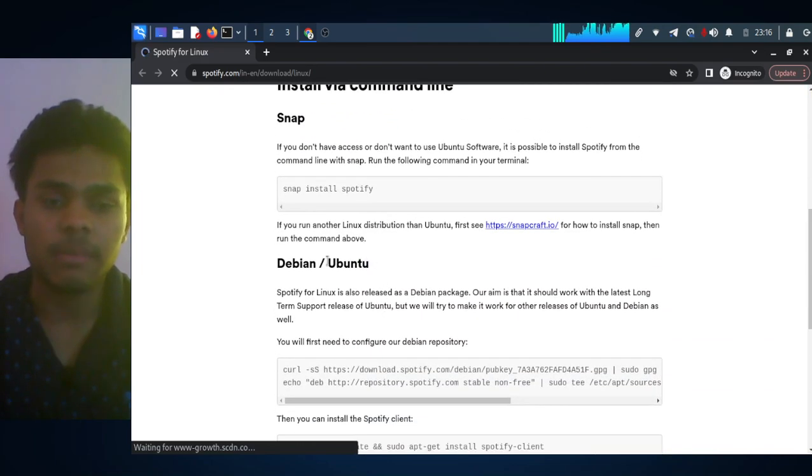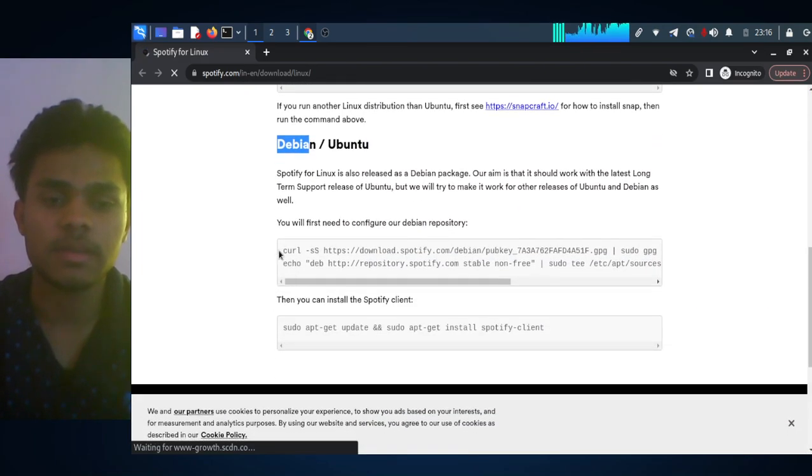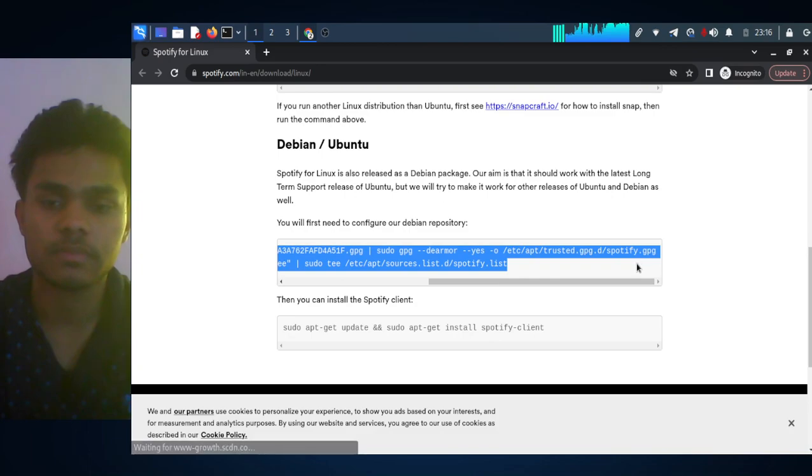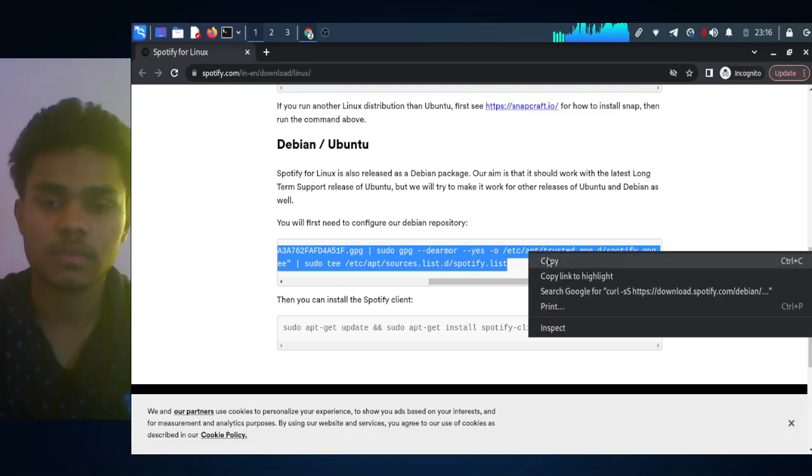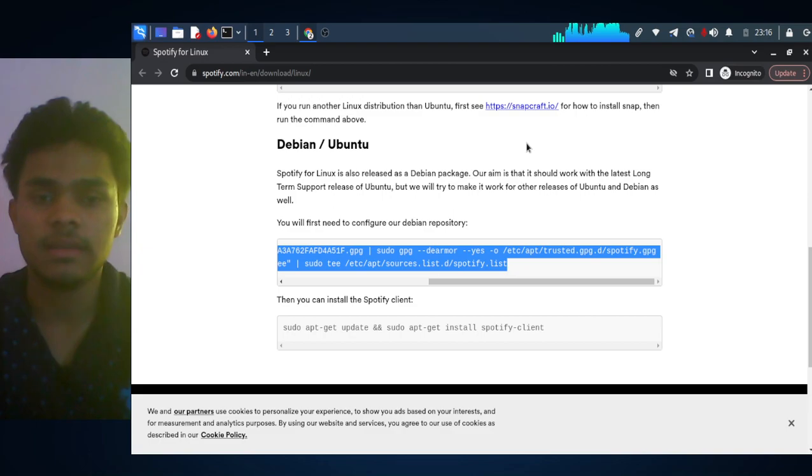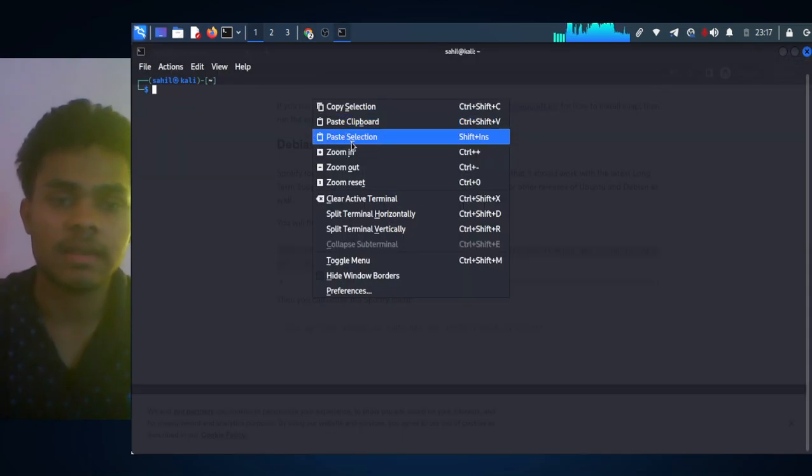I am using Debian, so just copy this and open your terminal by pressing Ctrl+Alt+T.